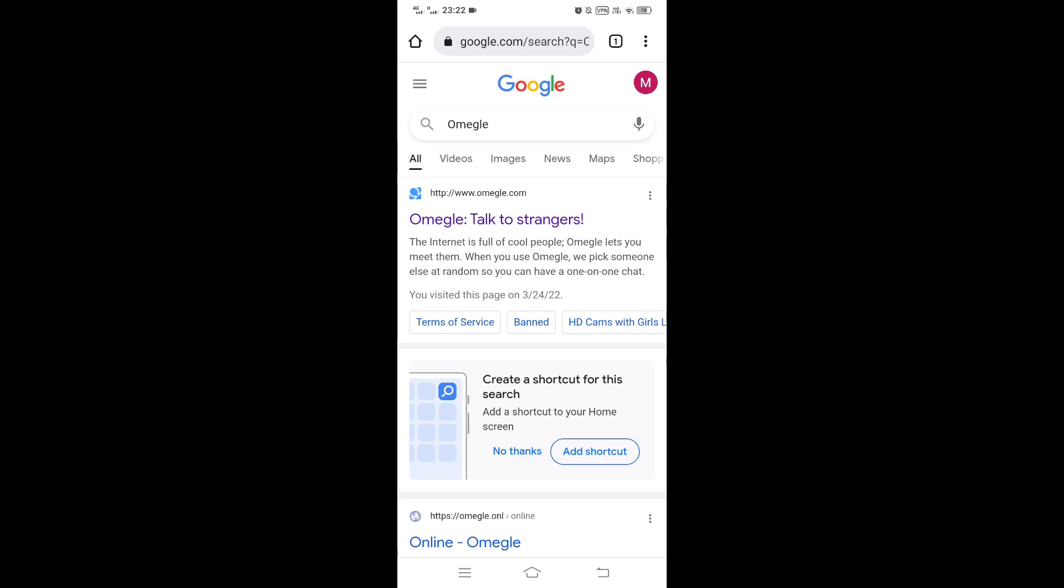Now as you might know, the error connecting to the server problem is one of the most common problems that people face when they try to use Omegle. When some people try to use Omegle they will face this problem and they cannot connect to it. It will look something like this.